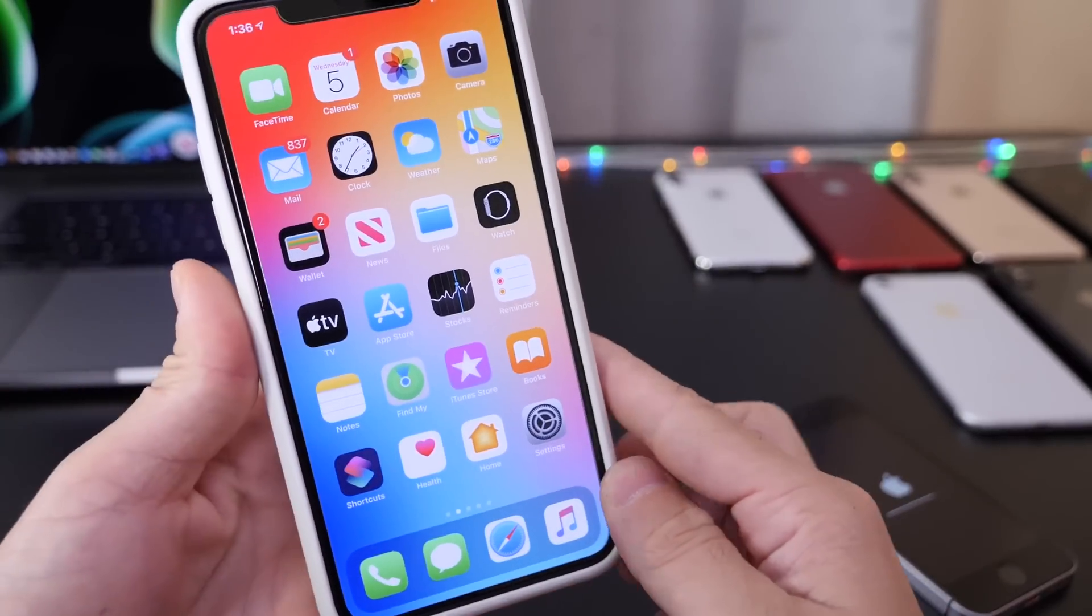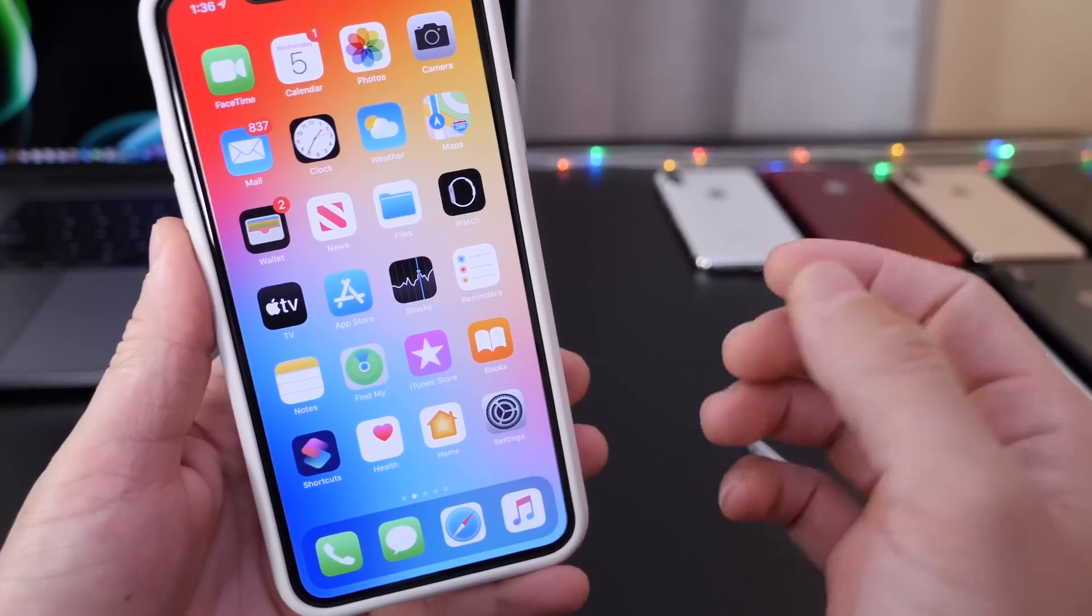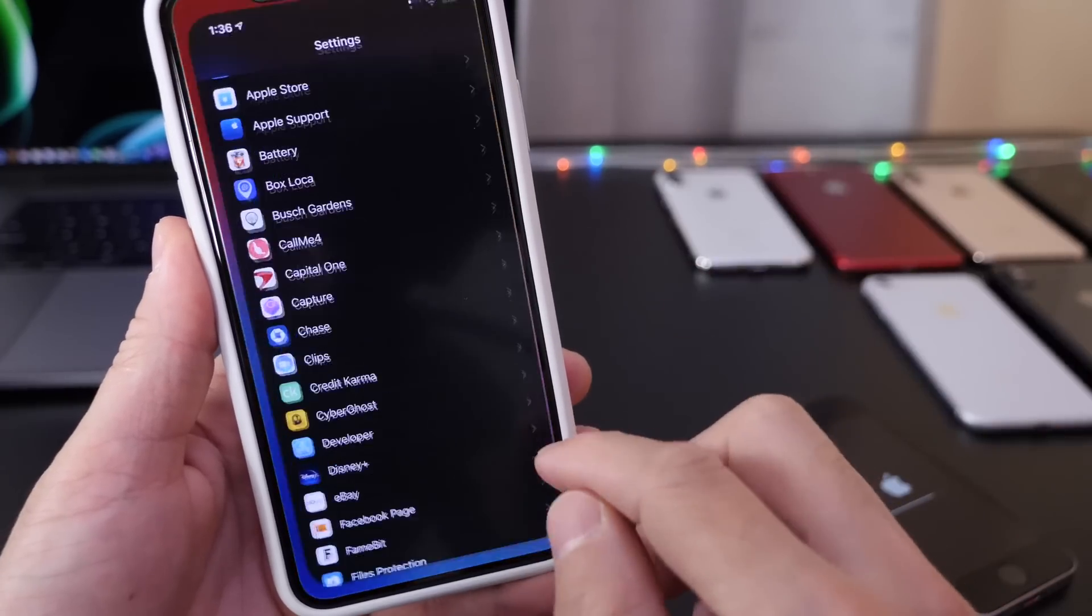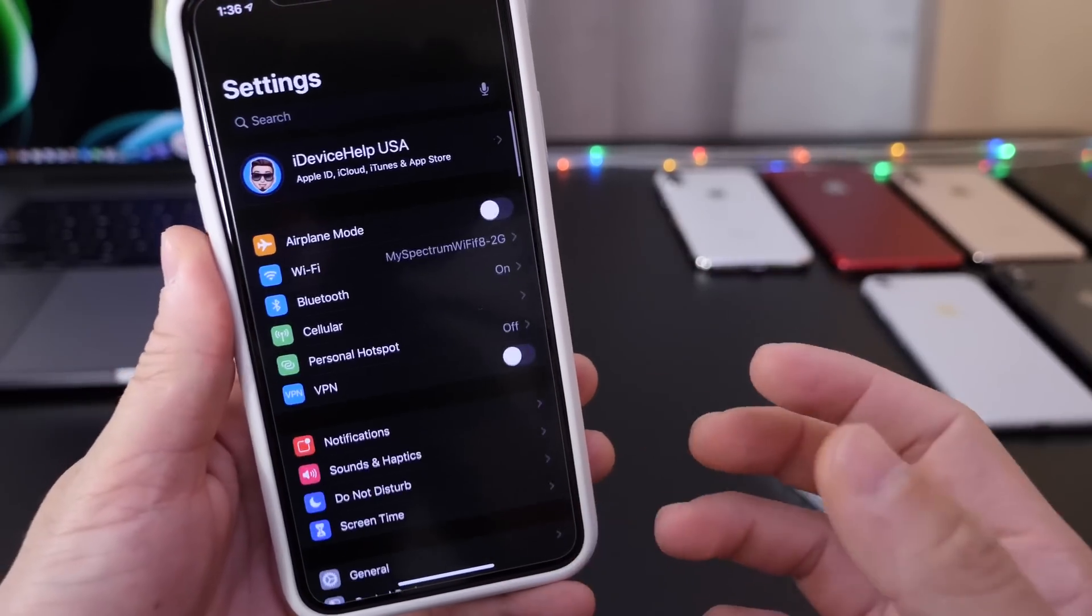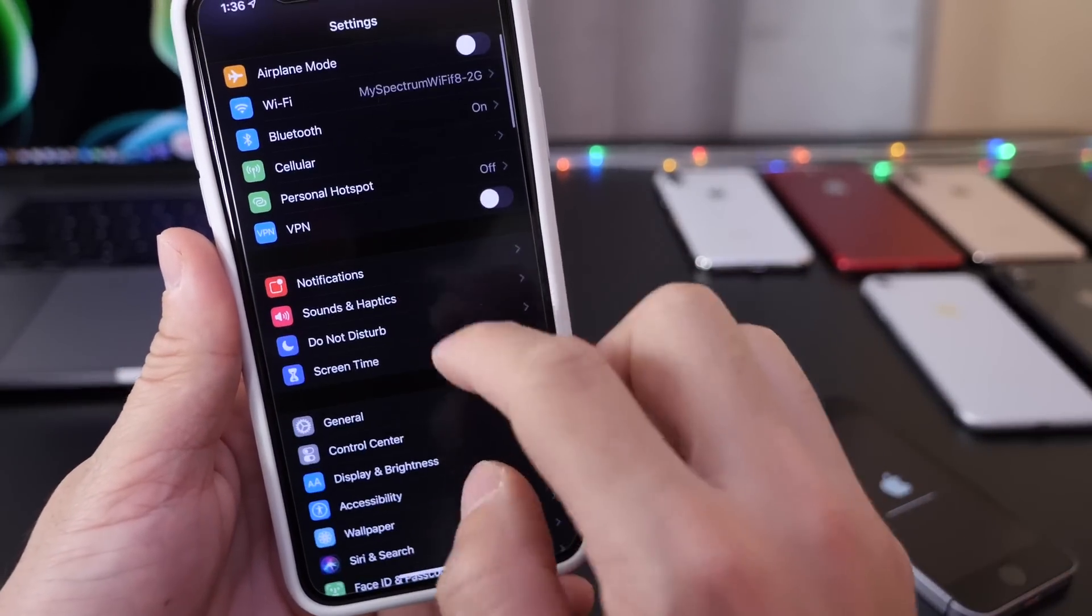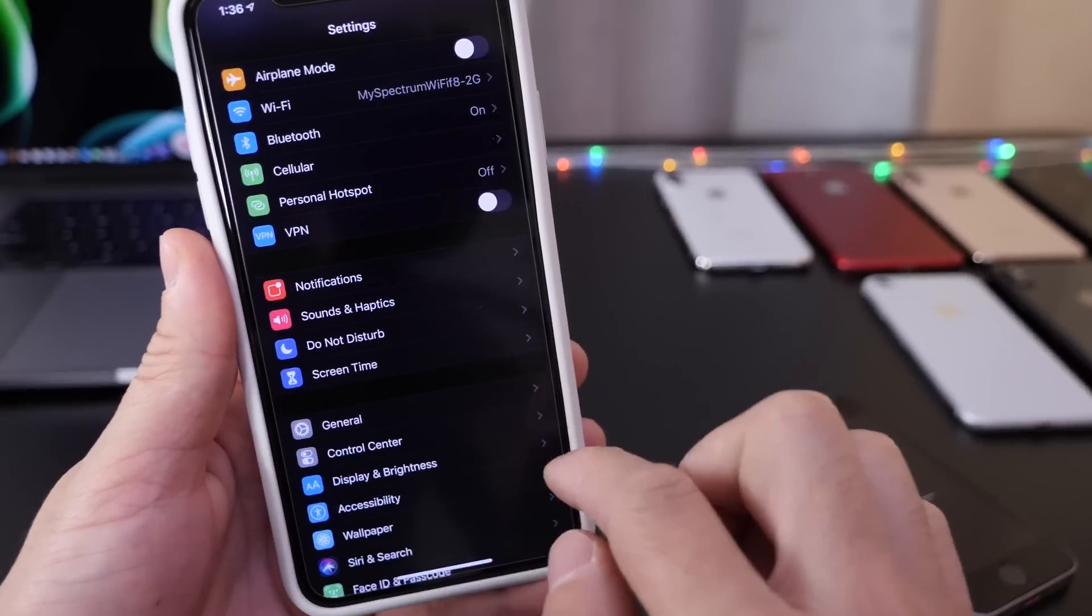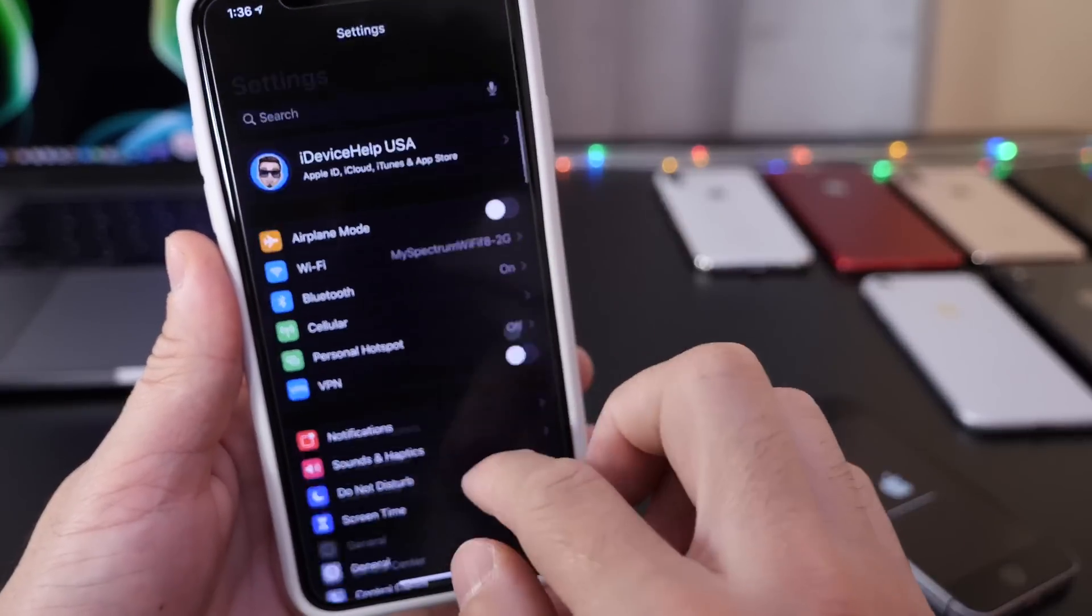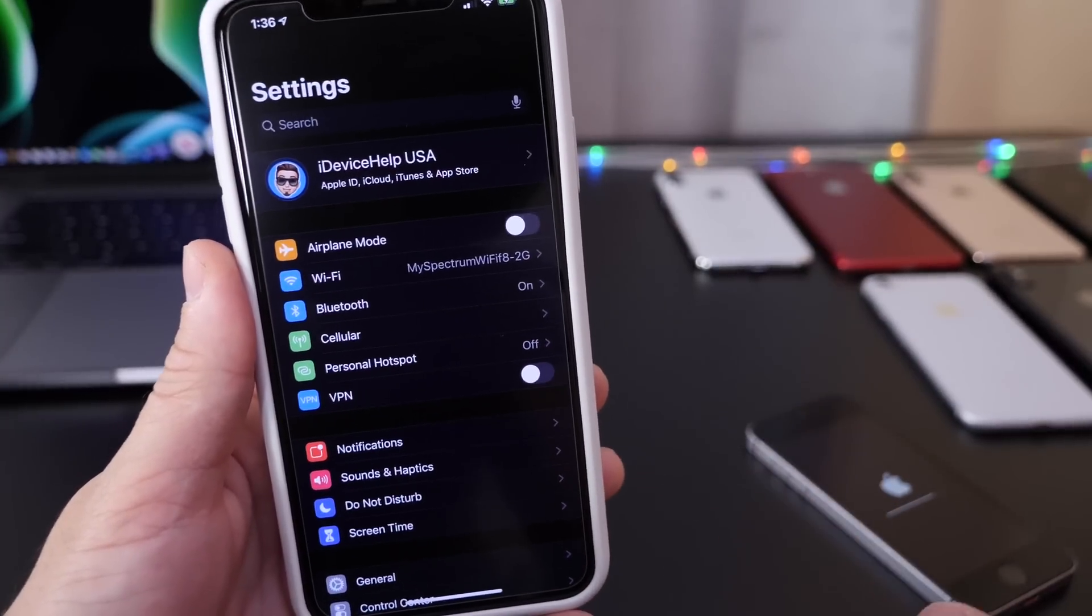This is one of the features that Apple was looking to bring to iOS 13, and 13.4 looks to be bringing this feature hopefully in the near future.